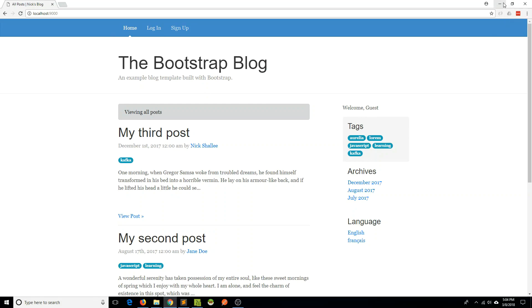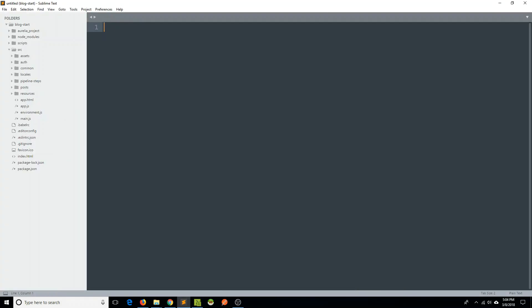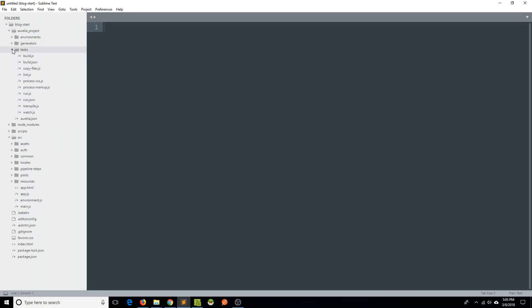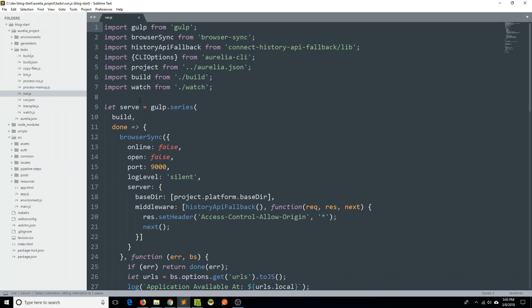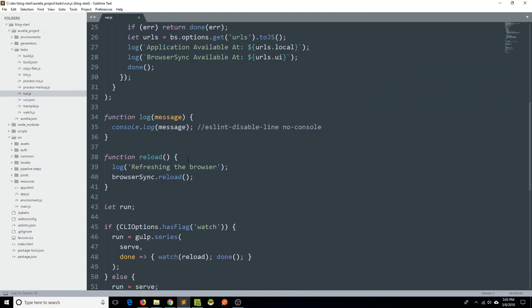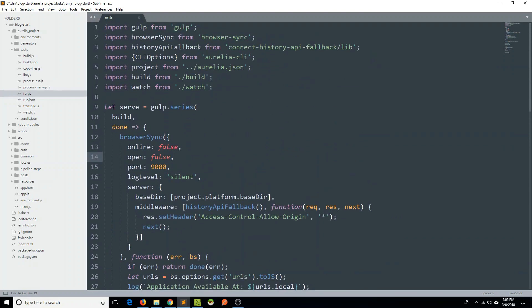What's really going on here is, if I go into my Aurelia project folder and into my tasks folder, we see this run.js. I can open this and realize that we're using gulp to exercise a series of commands — the first one being build. We're actually using Aurelia's build command to bundle our application and deploy it on port 9000, which you can infer by exploring this run.js file.